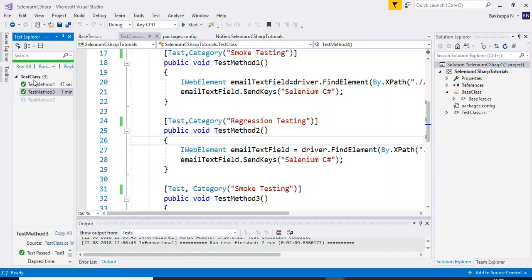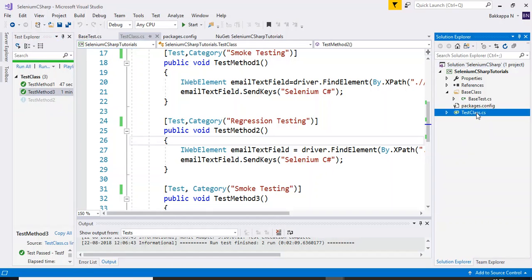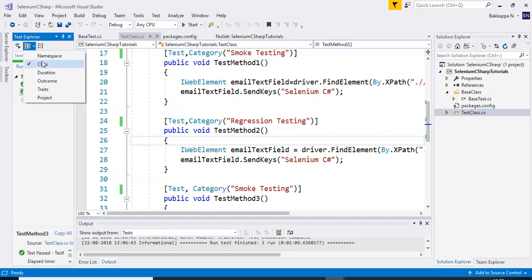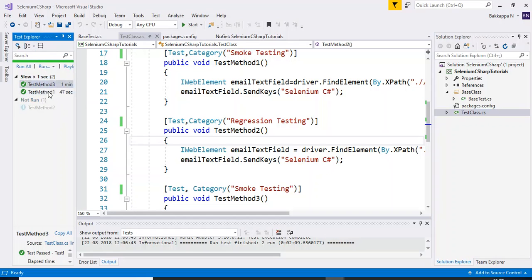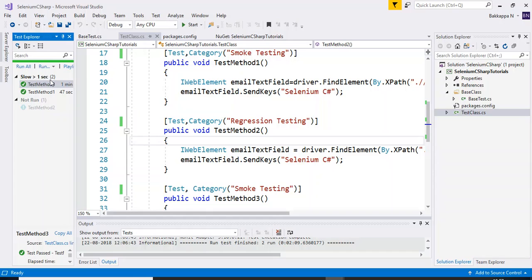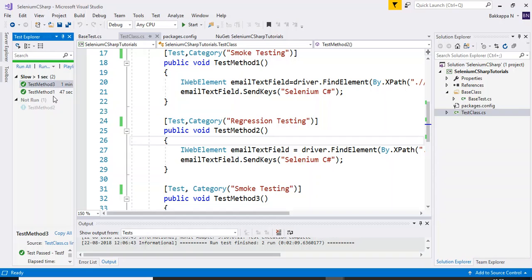You can also group by class — all test scripts under that particular class will be listed. Based on duration, it will list all test methods that took greater than one second, or greater than 100 milliseconds, and so on. So based on the time taken, it will list all the test methods accordingly.